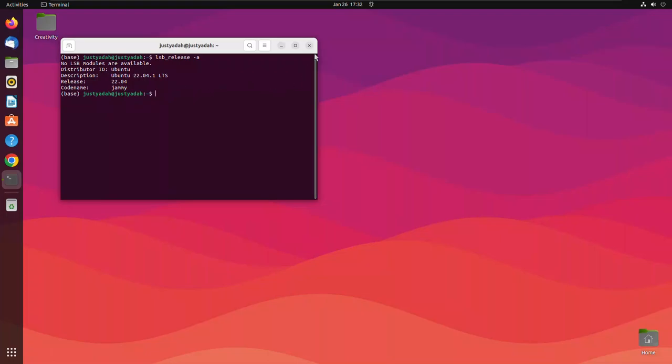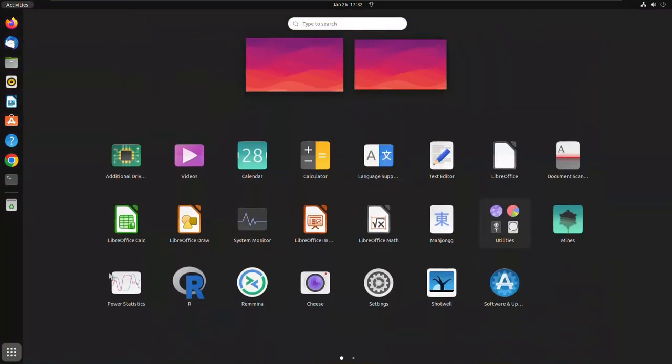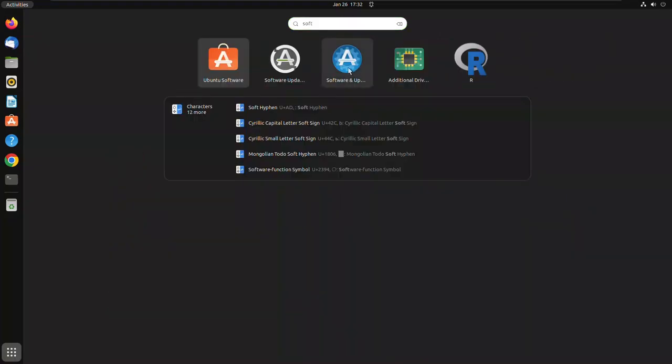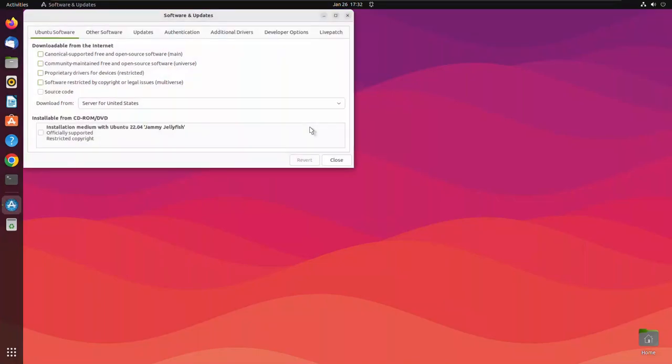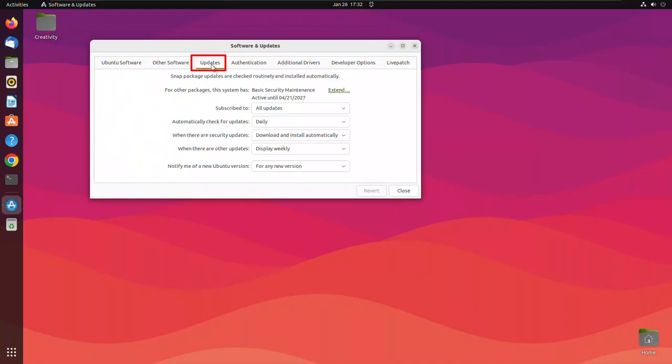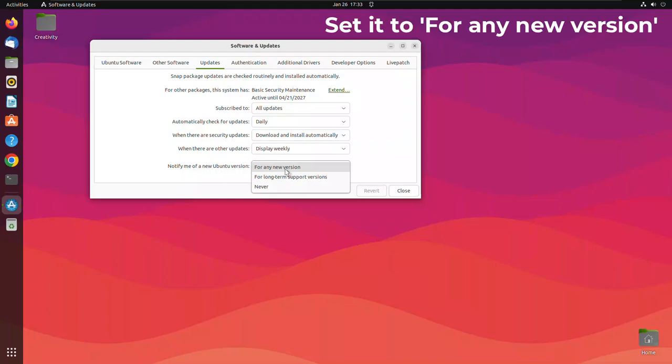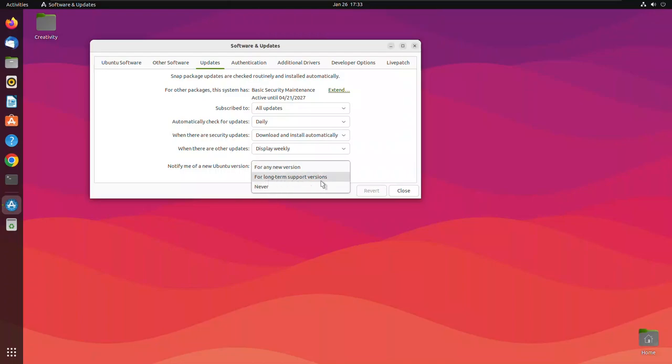Now before you upgrade to the latest, you need to do this. Search for software updater. Once this software updater opens, click updates and make sure that notify me of a new release version. Make sure that for any new release is the option to pick. There is option for never, there is option for long term support versions. Make sure you click for any new release.